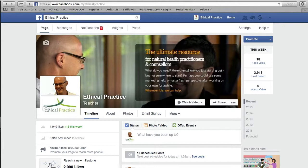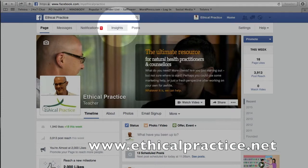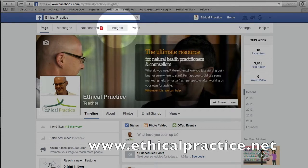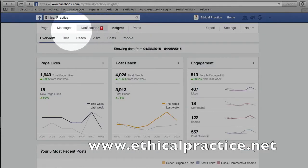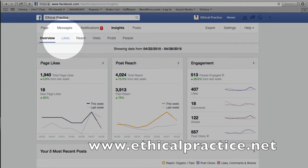So let's get straight into it. You can see here I'm on my home page. I've clicked on this link and we want to go straight into the insights section. Now this is the overview — we've already discussed this in part one, and we've already discussed the likes in part two. Today we're going to be looking at reach.